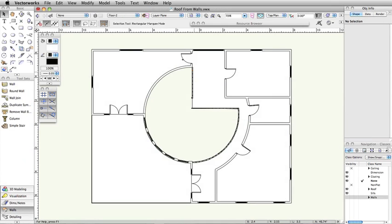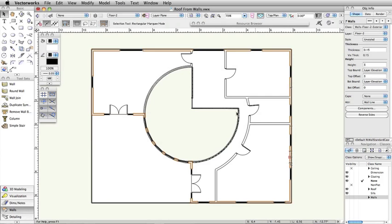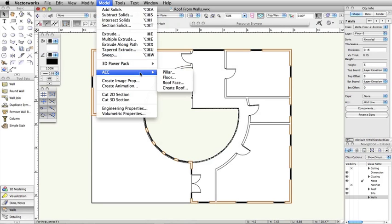In this example, we have a floor plan with existing walls. Just select the walls that comprise the closed building footprint, go to Model AEC Create Roof.